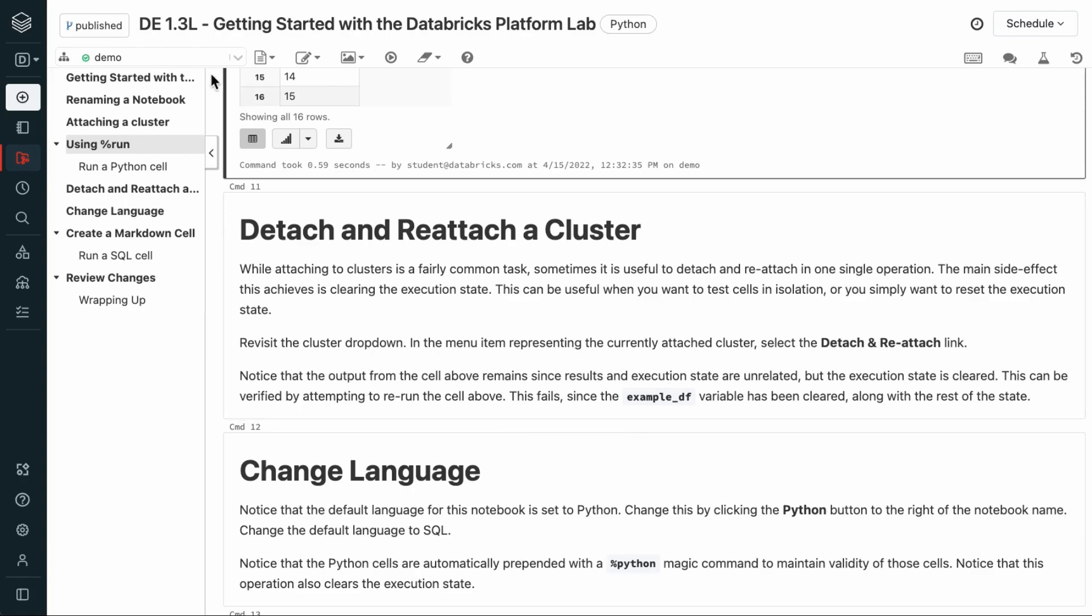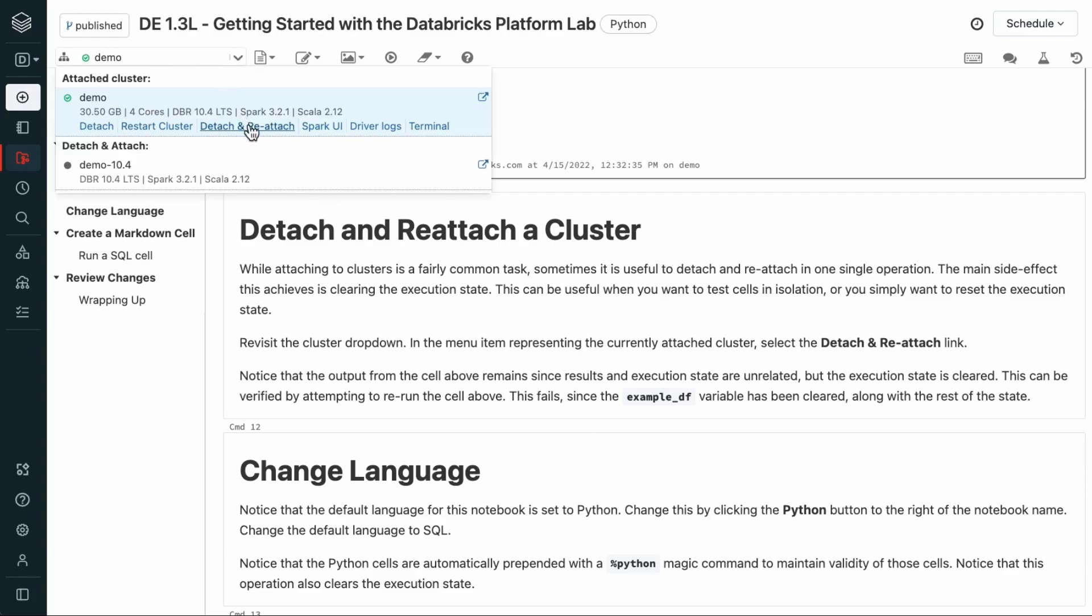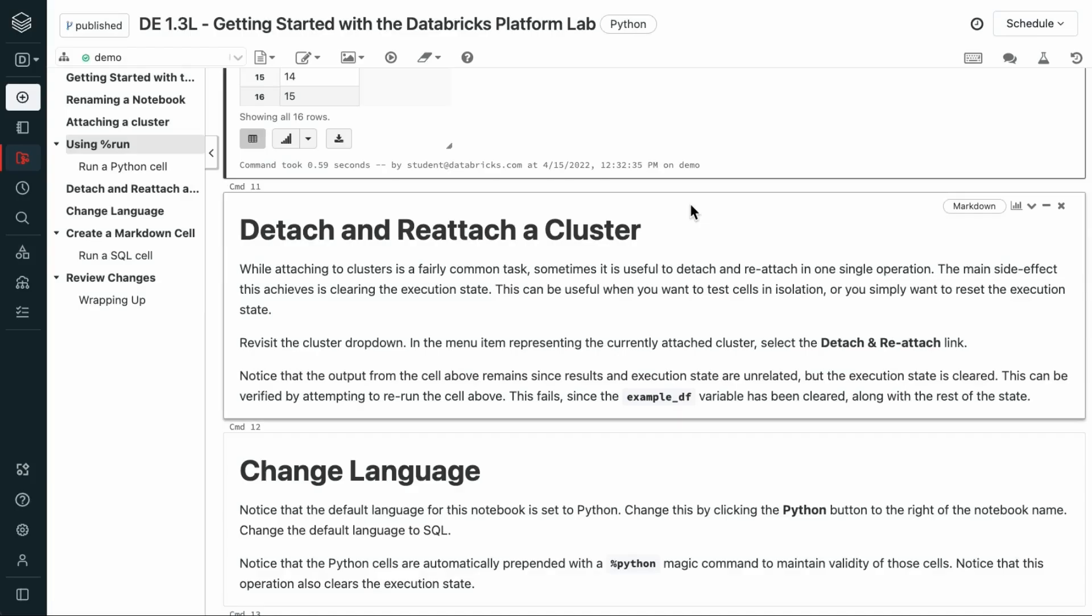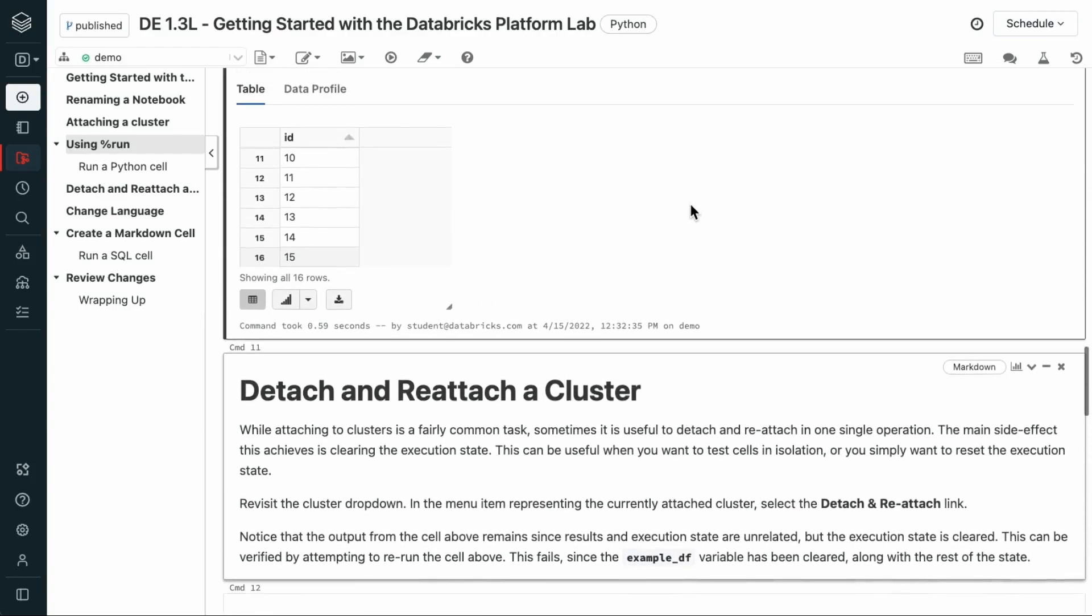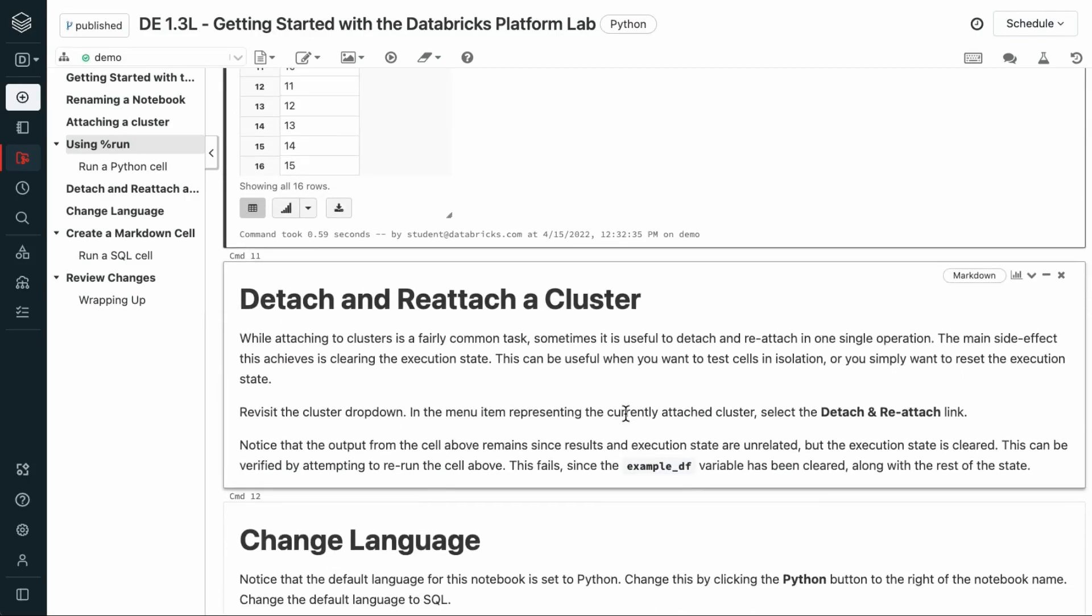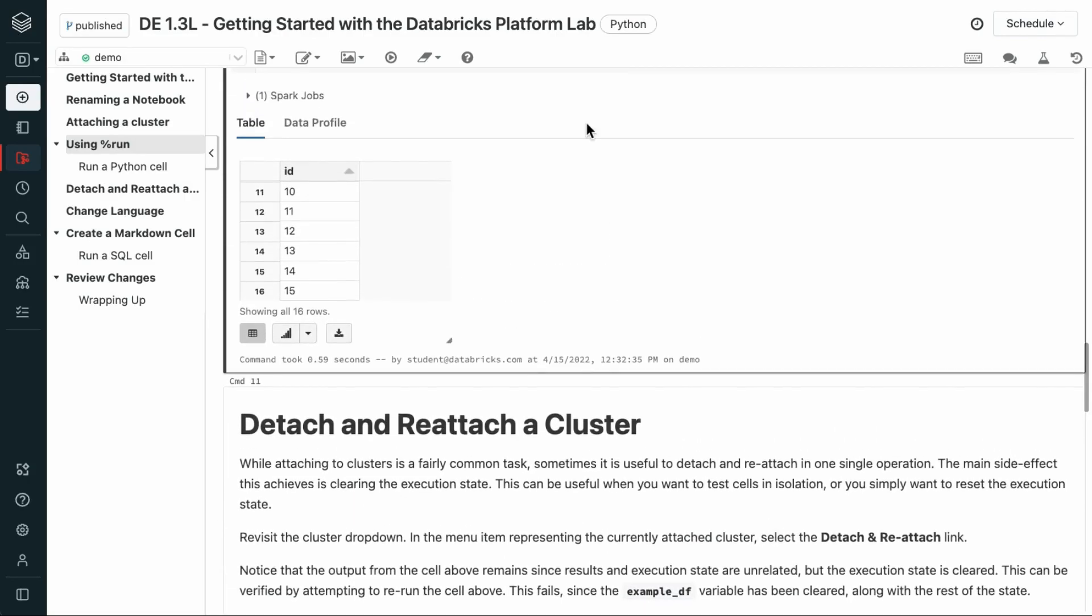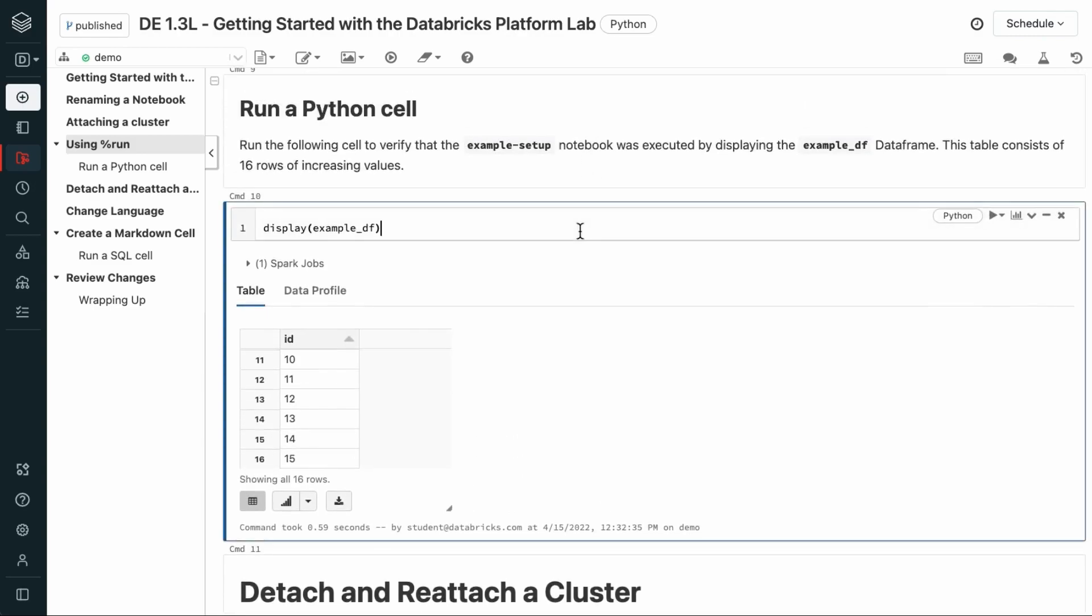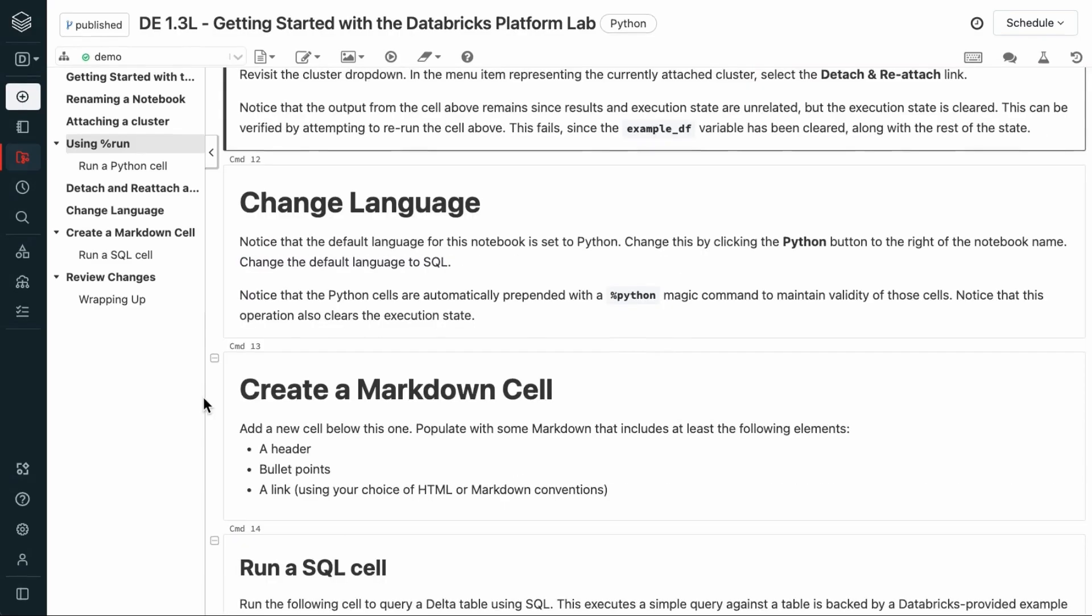So, we're going to revisit the cluster dropdown here and select the detach and reattach option and click confirm. Notice that the output we have from previous cells that we ran are still here. That's because the results and execution state are unrelated. This can be verified by attempting to rerun the cell above. Since the example df variable was cleared along with the state, this shouldn't execute properly.